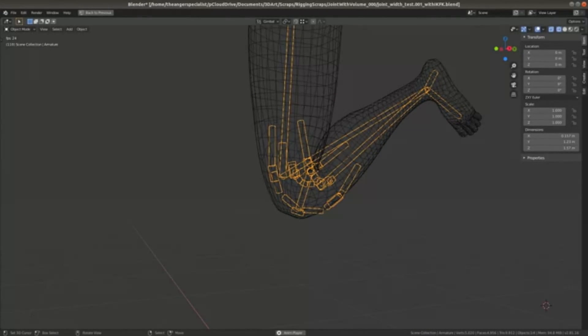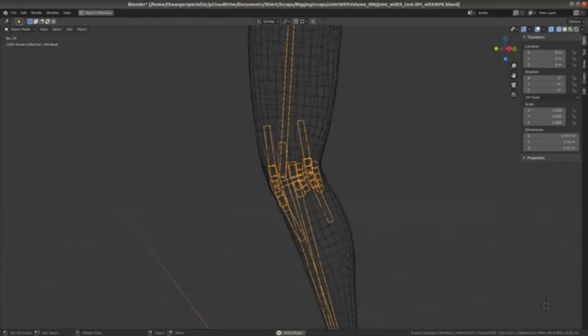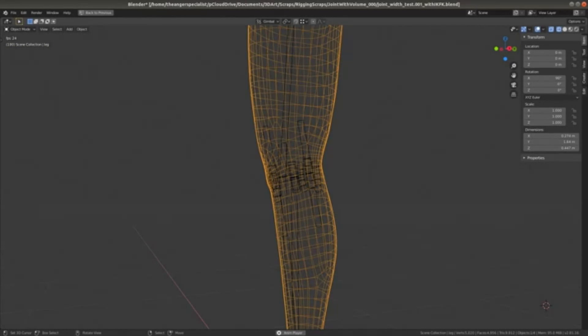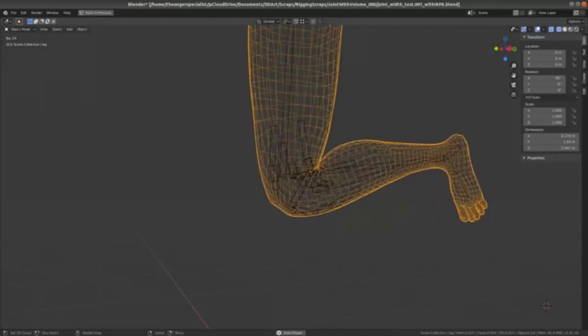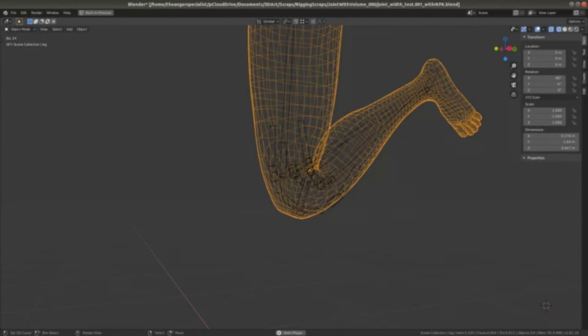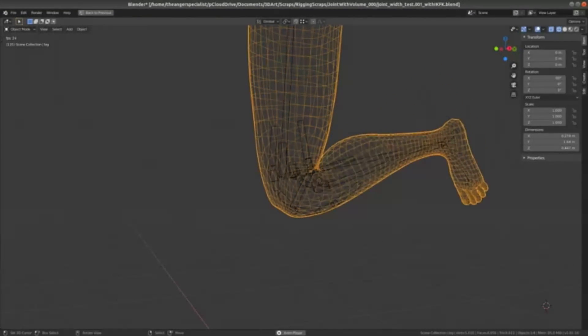In this video, I will cover the theory behind the rig and one potential implementation, and in the next video I will show a step-by-step guide on how to create it.